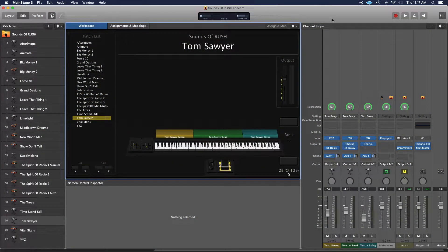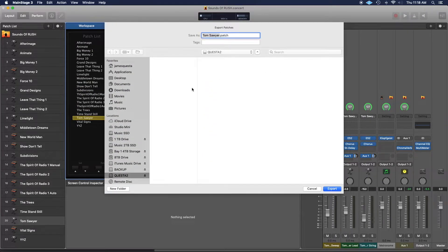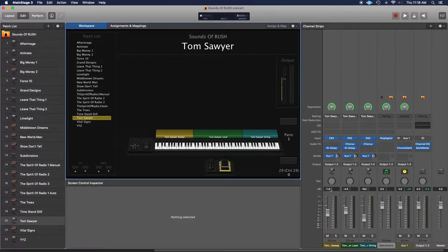I've called up my Sounds of Rush sound set that you can find at JimQuesta.com. I'm going to export the Tom Sawyer patch onto a USB stick so I can move it over to my Gig computer. It's fairly straightforward to do this — you go up to the patch list section and click the little gear icon, go down to Save Patch, and it opens up a window where you can select your destination, hit Export, and boom, it's already there.